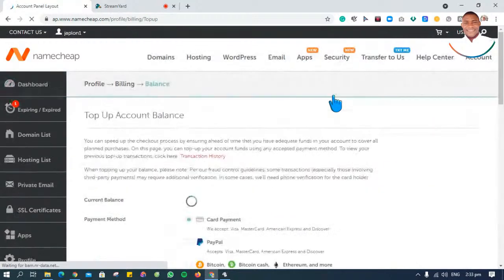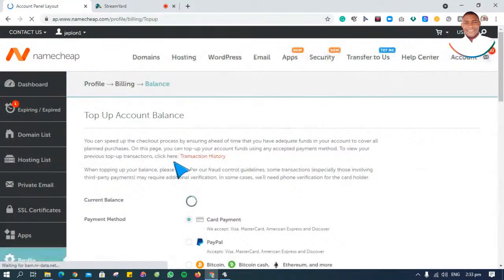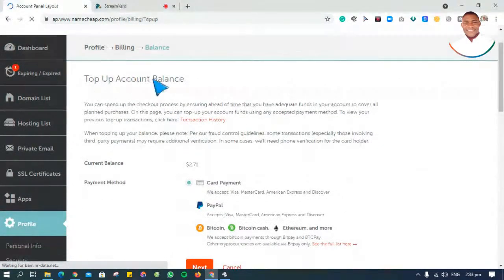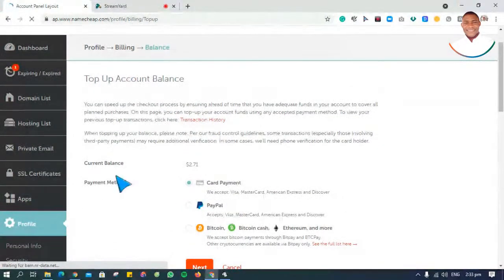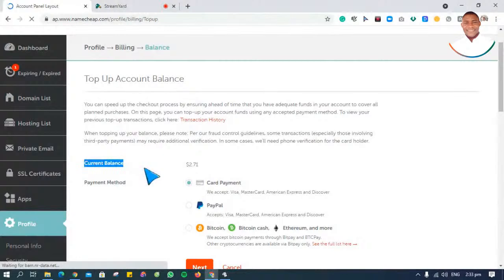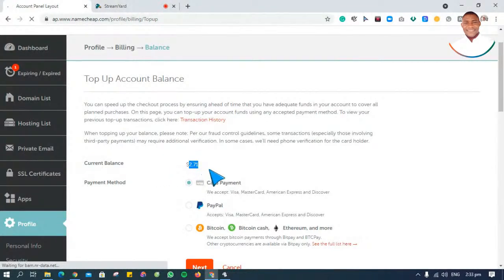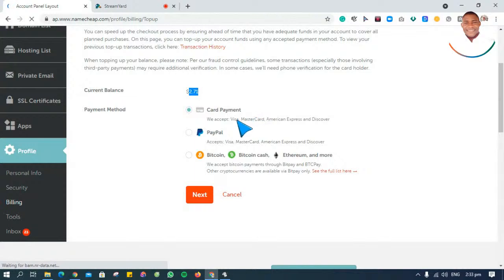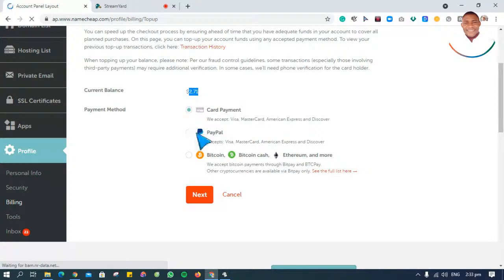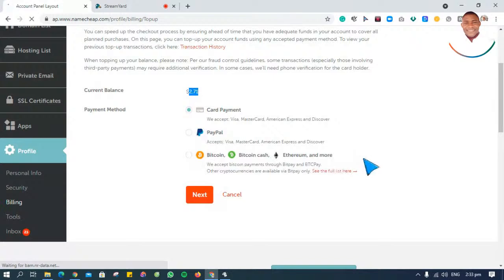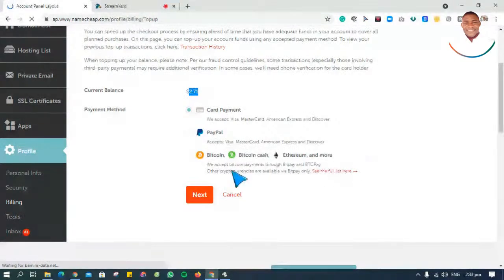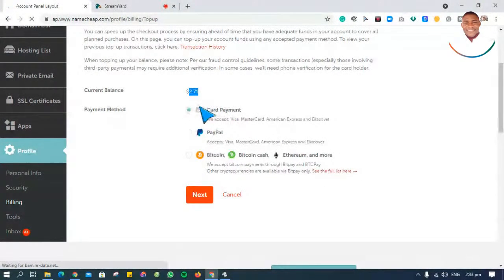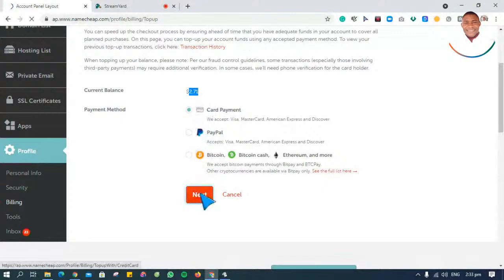Once you click on top up, you can see you have different options to top up your account balance. Right now I have $2.71 in my current balance. I can top up with card payments - my debit card, either MasterCard, Visa card, American Express, or Discover. I can also use PayPal, and I can use crypto coins like Bitcoin, Bitcoin Cash, Ethereum, and many more. I'll just go ahead with card payments. I want to fund with my card, so I'll click on next.